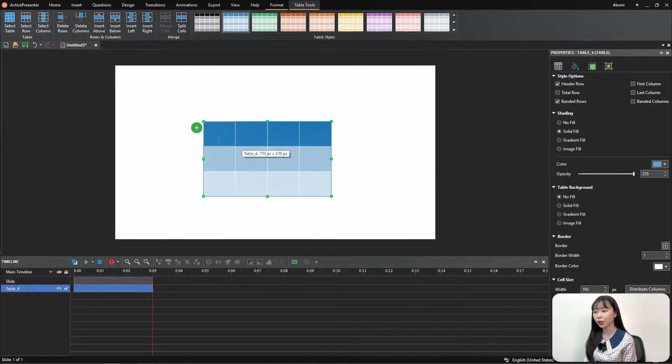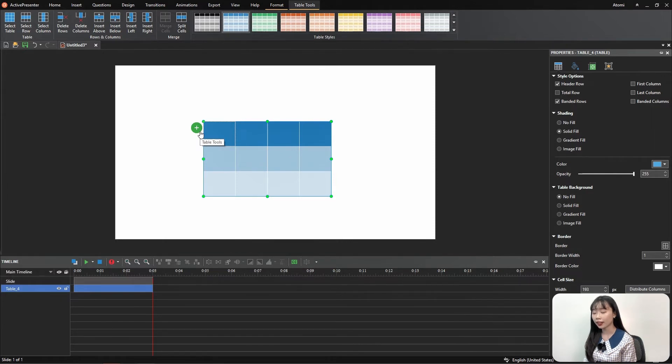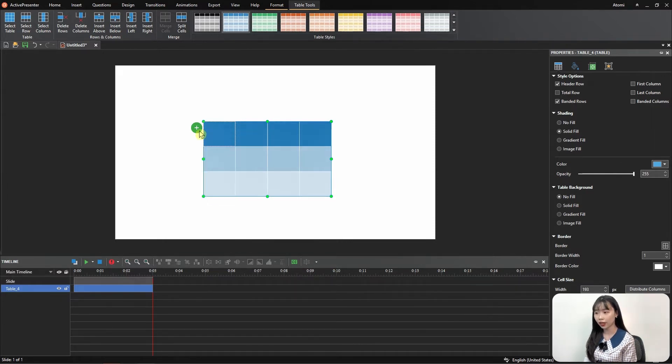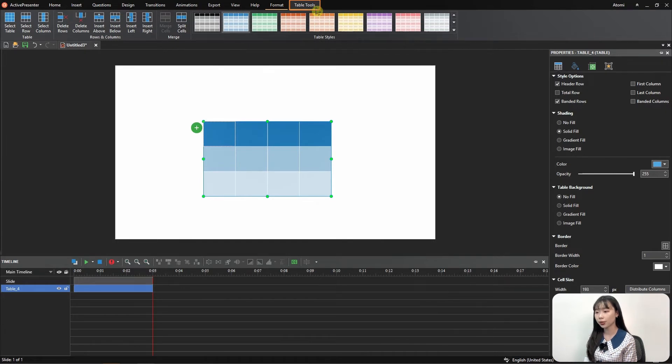Second way, select the table, then click Table Tools button. Third way, select Table, then navigate to Table Tools tab, then do the commands.